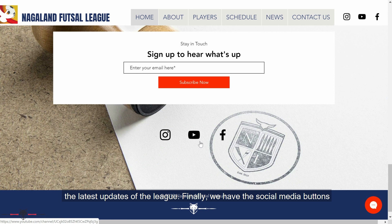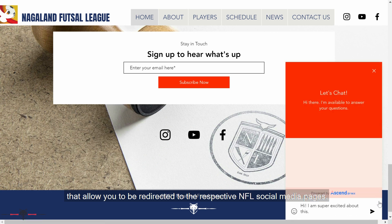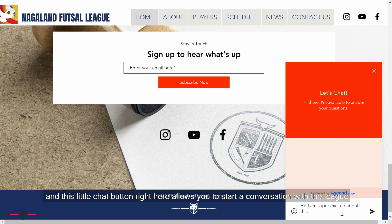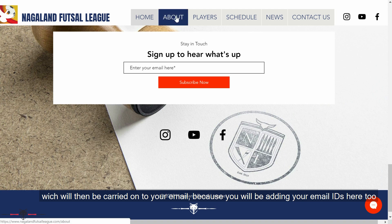We have the social media buttons that allow you to be redirected to the respective NFL social media pages. And this little chat button right here allows you to start a conversation with the league, which will then be carried on to your email, as you'll be adding your email address here as well.